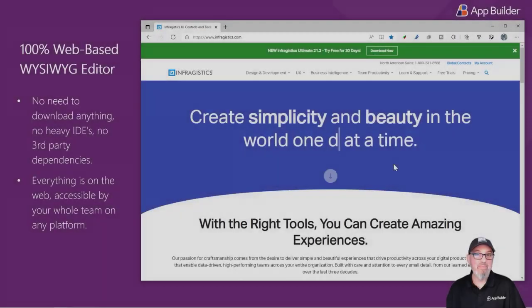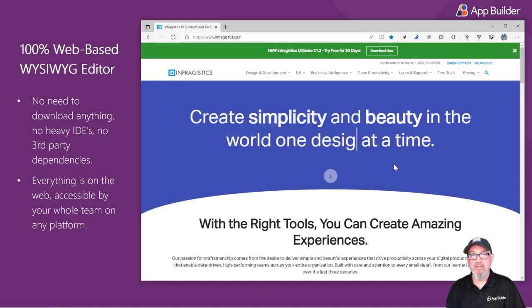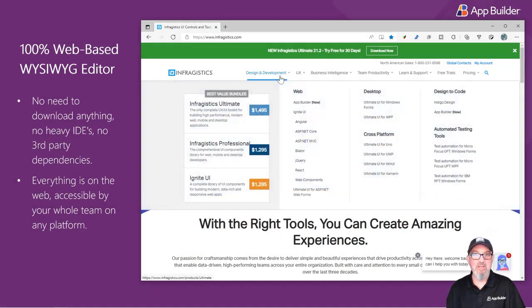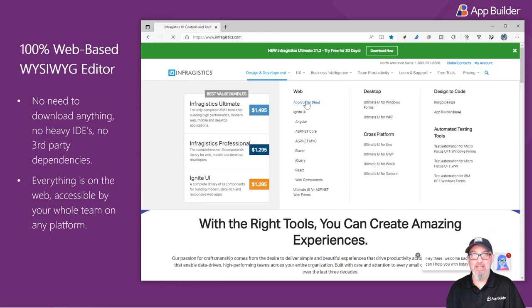To get to the App Builder, go to the Infragistics homepage at infragistics.com, select Design and Development, and click App Builder.